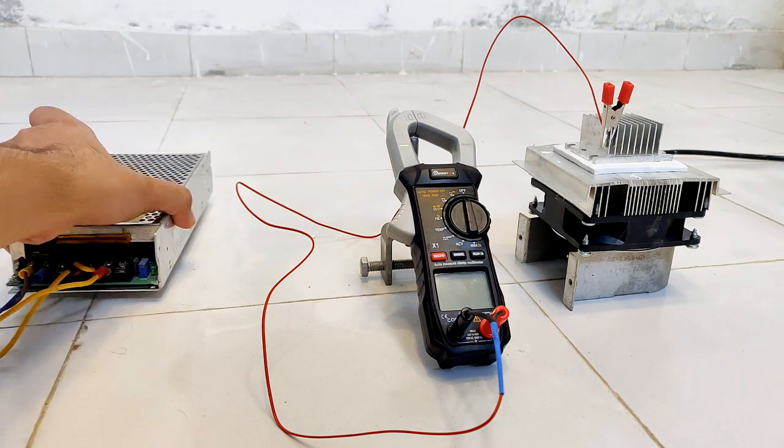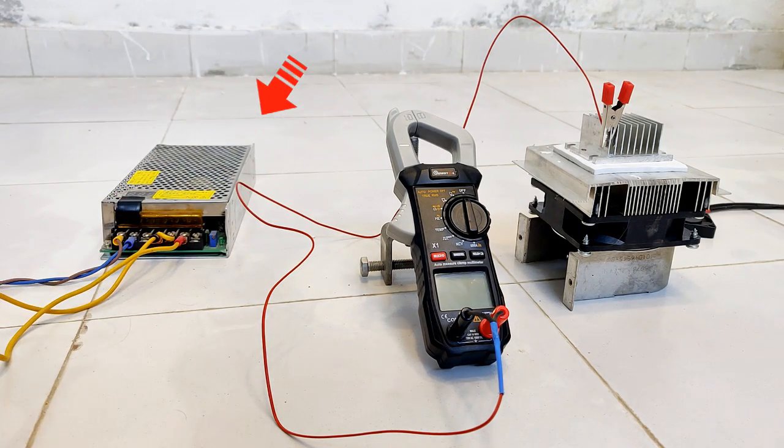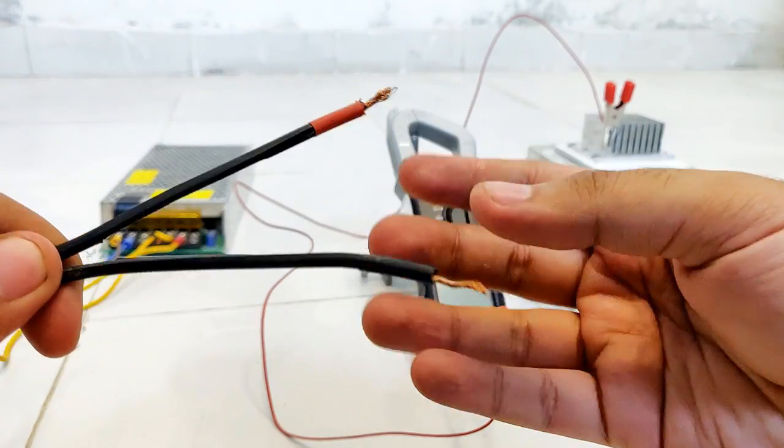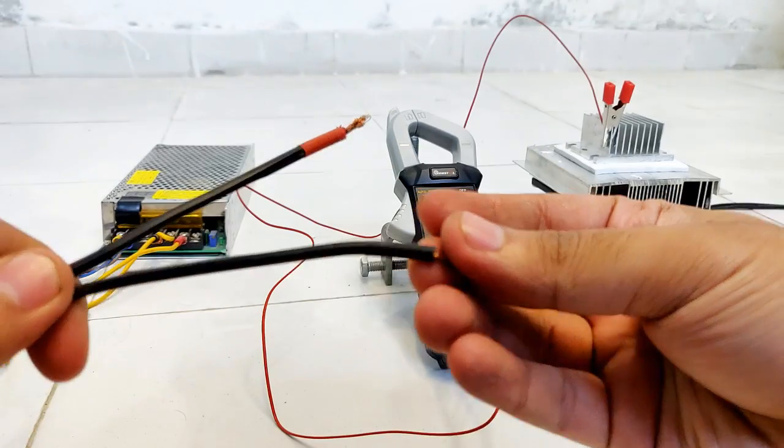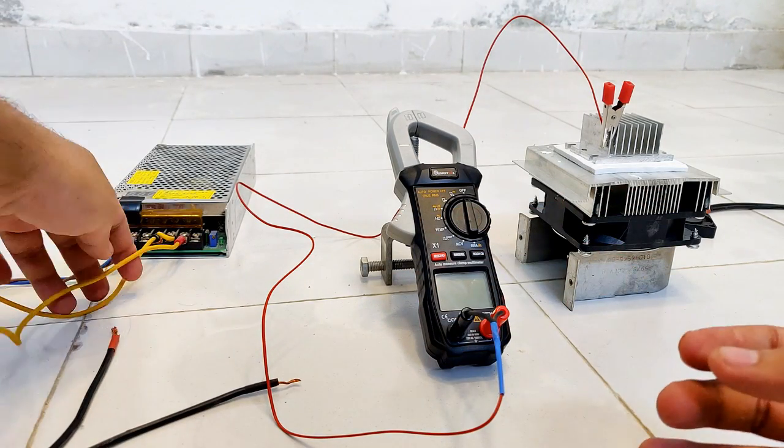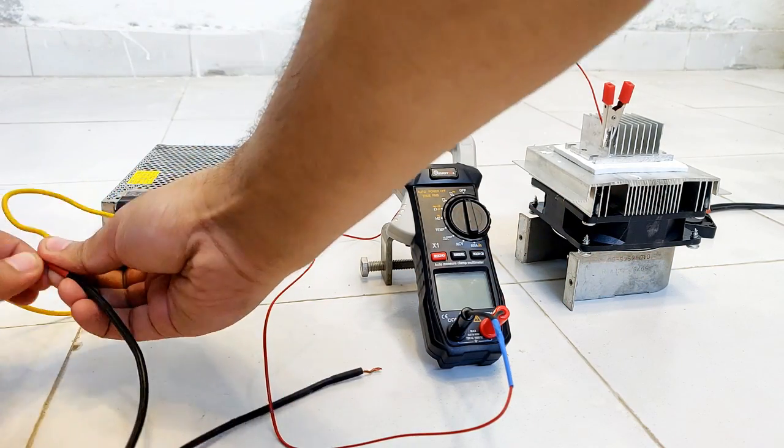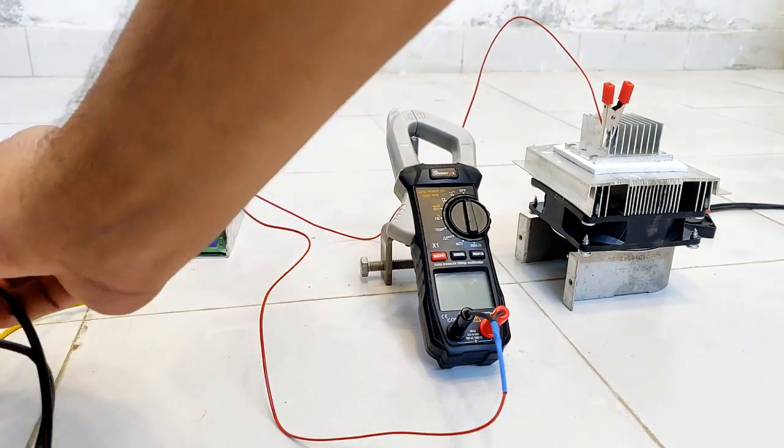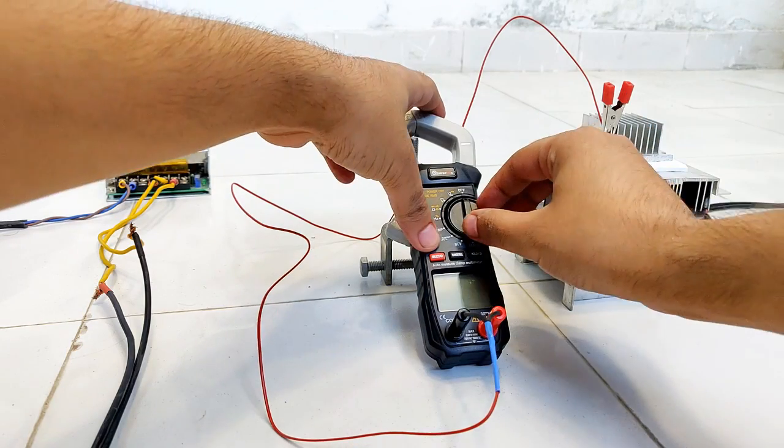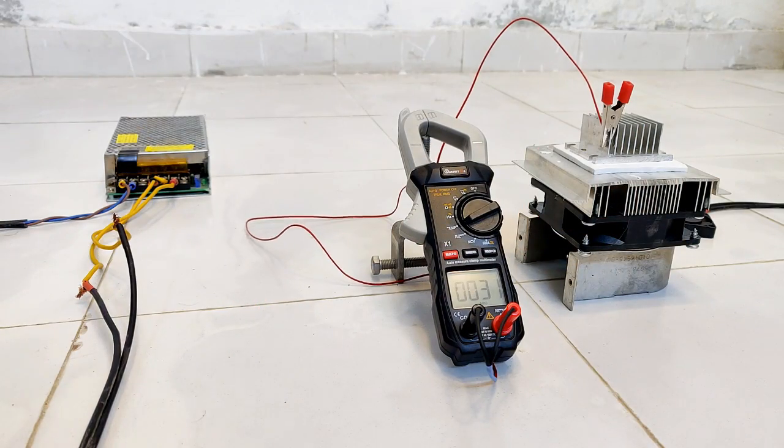I'm going to use this piece as the adjustable power supply unit to power up the Peltier. The positive and negative terminals, red being positive and black being negative, will be connected accordingly to this power supply.